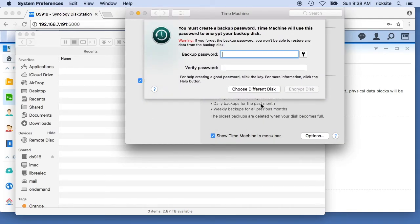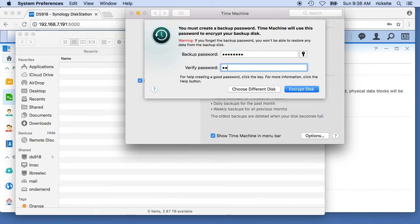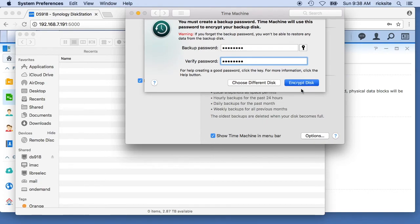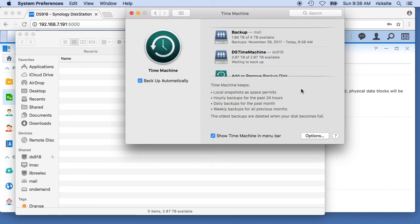Now it's going to ask for a backup password, and this is for the encryption. You'll want to type that in. I'll say encrypt disk. Now it's set up and it's waiting to back up.